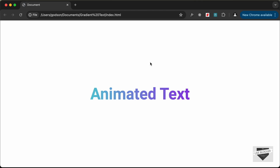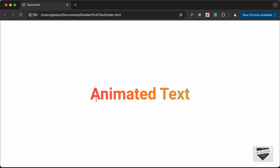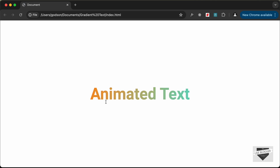Hi everybody, welcome to Live Blogger. In this video I'll show you how to create a gradient animated text using HTML and CSS. We can see the text has a gradient color and it is also animating. Let's create this using HTML and CSS — let's get started.